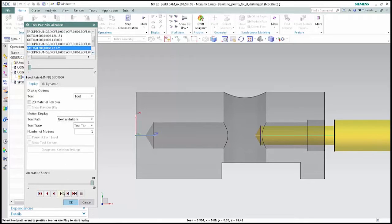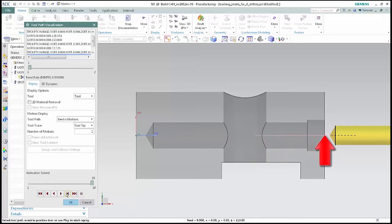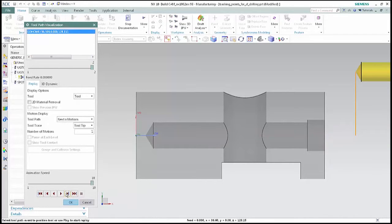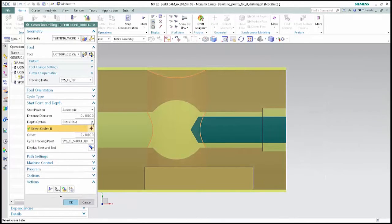Click step again and notice how the retract move uses the tracking point at the tip of the tool for non-cutting moves. Click step two more times to complete the tool path. The non-cutting moves continue to use the tracking point at the tip of the tool. Next we'll see how the top tracking point can be used for drilling cycles.